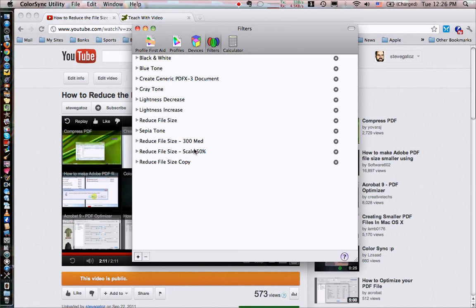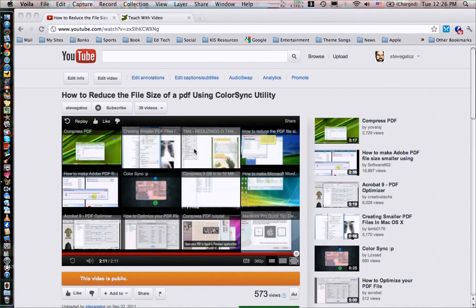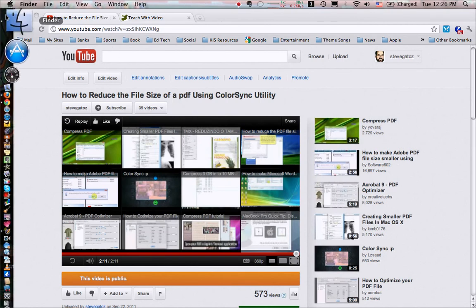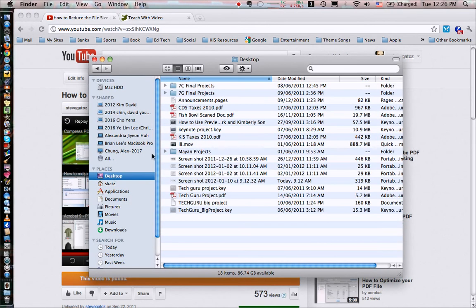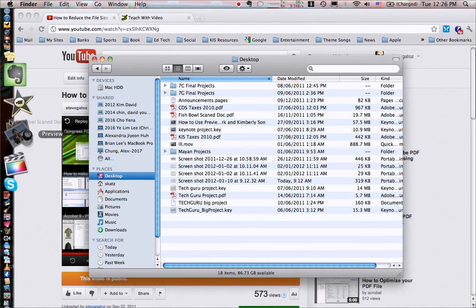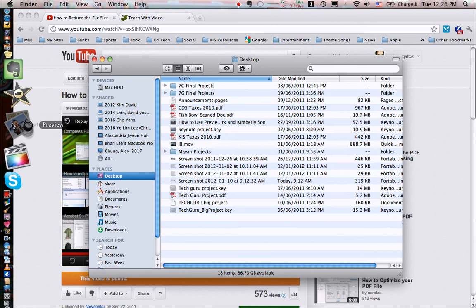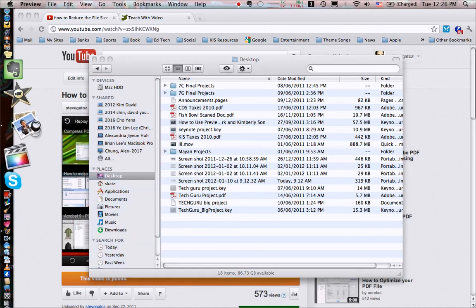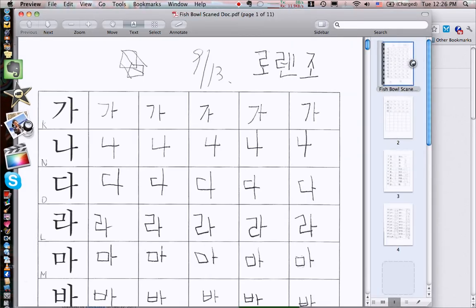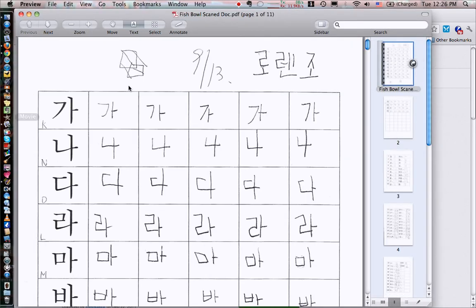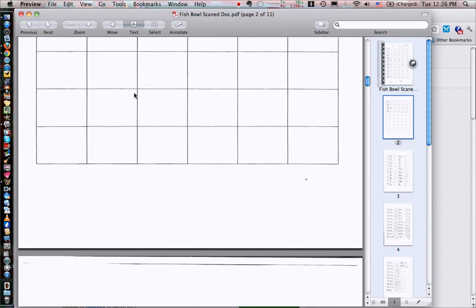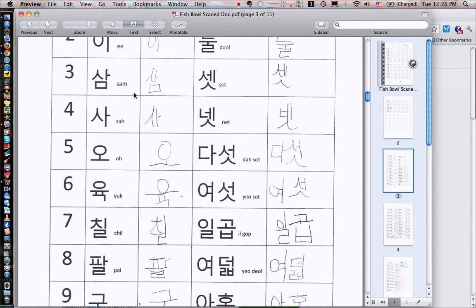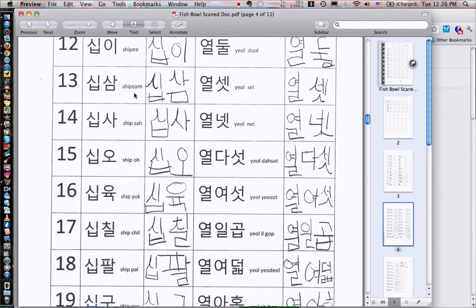So I'm going to go ahead and quit this. Now on my desktop I have a PDF that I created for this and I'm going to open it in preview. Now, it's important that you do open this in preview. This is just a bunch of scanned documents that I'm using to make my point. It's actually my son's homework learning Korean.